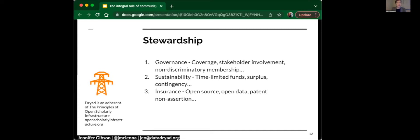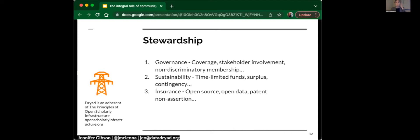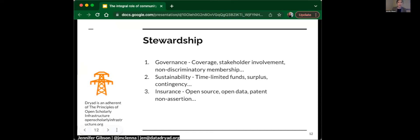On insurance, this is a really important addition to the mix because it helps providers and investors know that these resources will persist. There are principles around the data being made open for harvesting and preservation, but also the software behind the platform, and there's a patent non-assertion clause as well. So now, if this is the first time that you've heard about POSI, I hope that you'll take a look. It's inspirational and also provides important markers to help inform conversations around sustainability, long-term sustainability of resources like the ones we're exploring today.